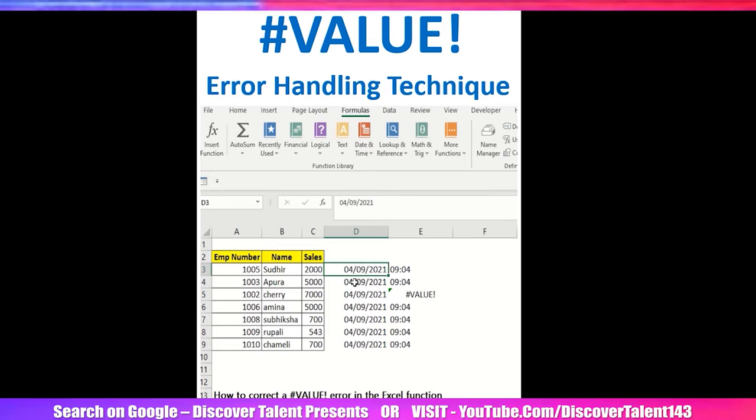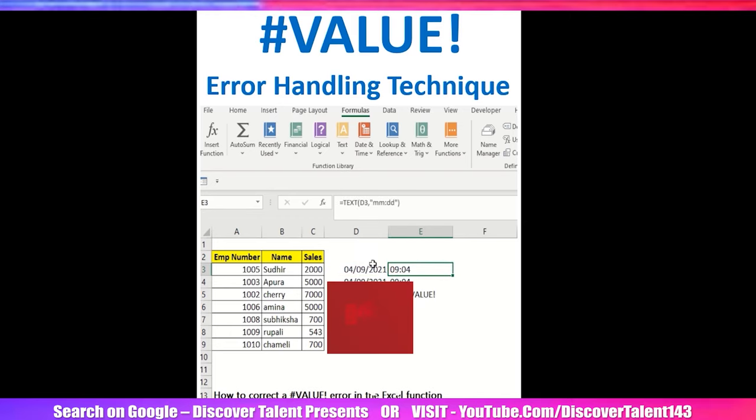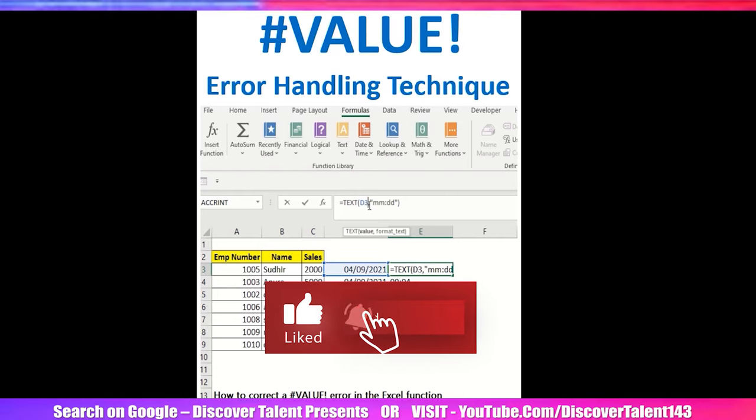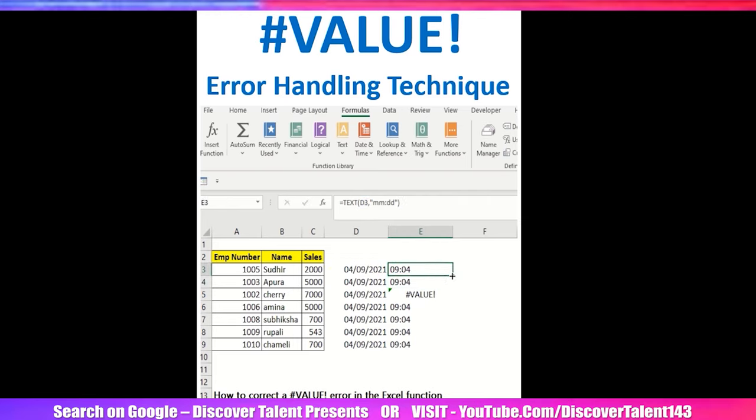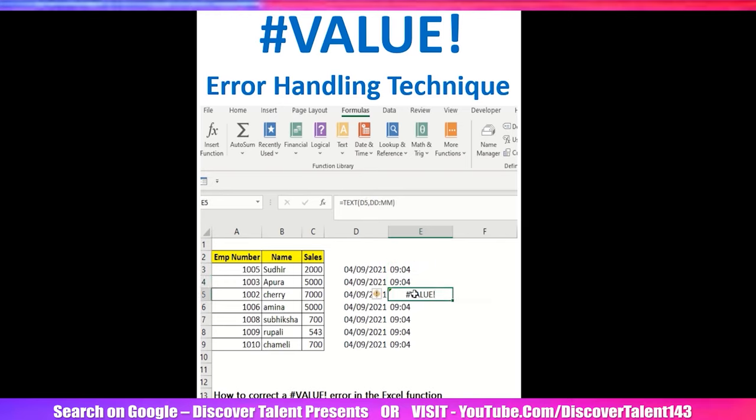I have added this particular date. Now you can see I have used the appropriate formula. Text D3, I have selected this particular cell and then double inverted comma MMDD, and then I will click on the enter button. Once I drag it down, it automatically gets added the correct way.